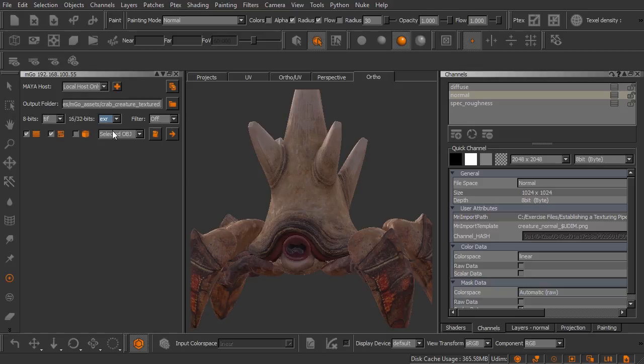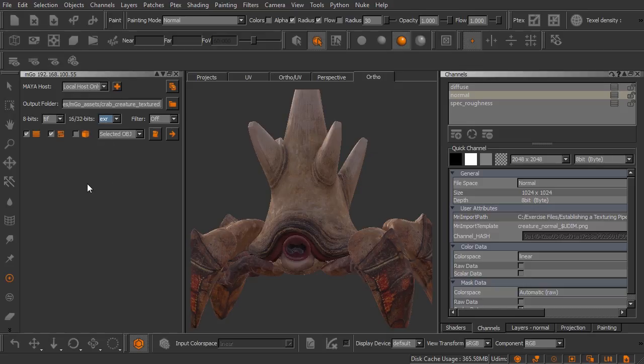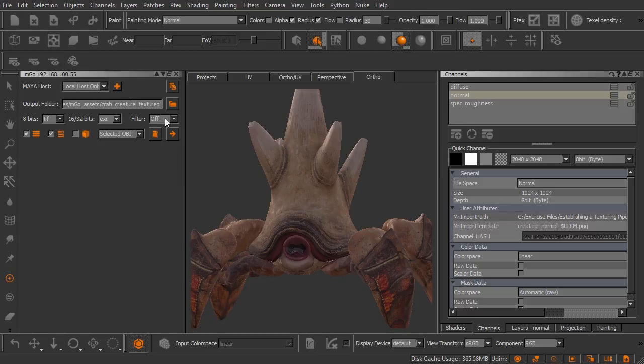Now the next option is the filter. The filter is going to control the filtering of these textures once they get sent over into Maya and are plugged into a Maya file node. So you can actually select a couple of options here. Typically I'll leave that set to off.